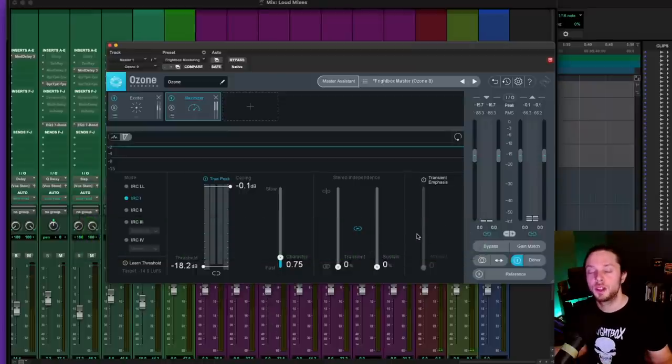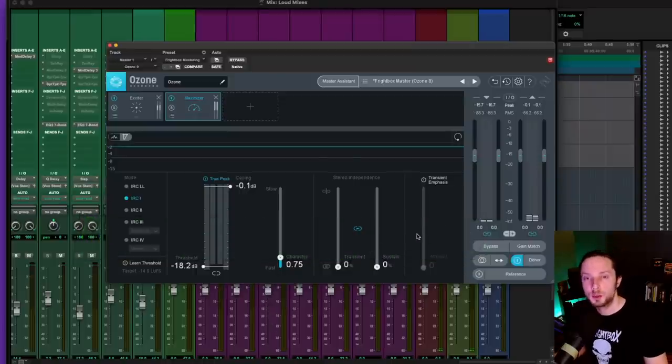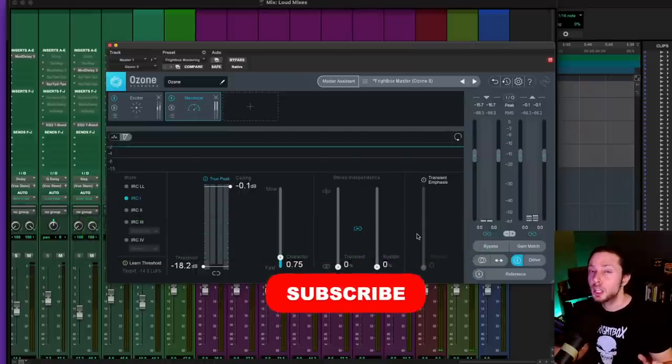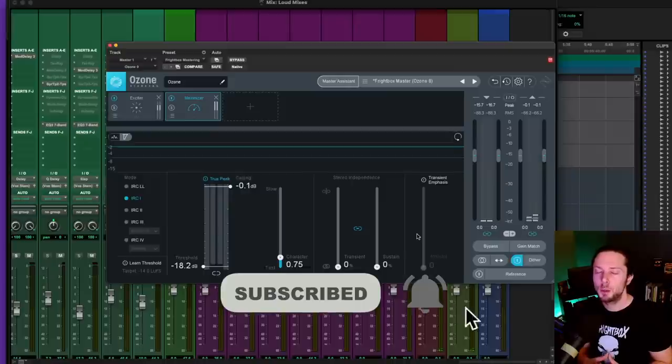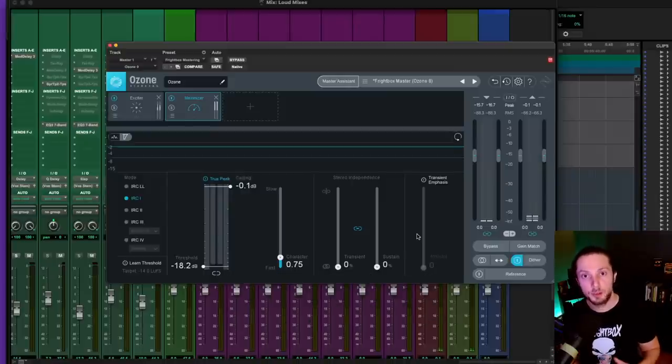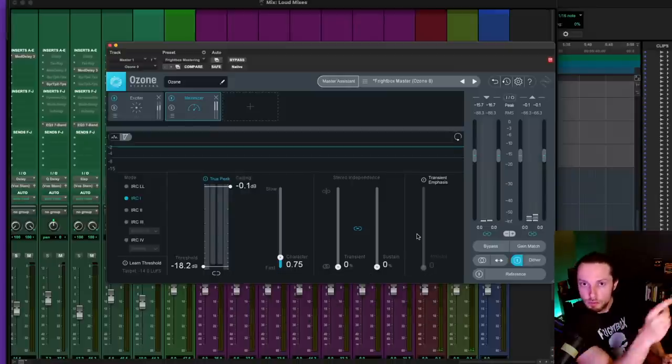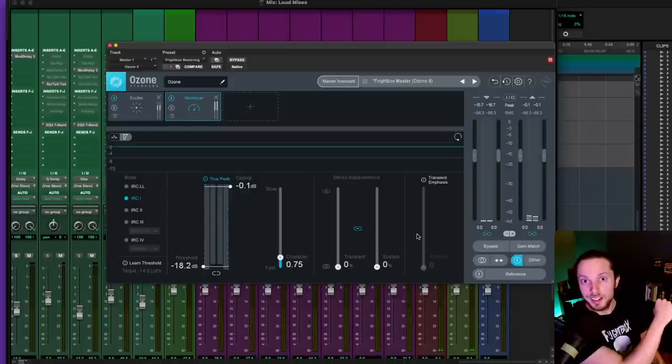If you found this video helpful, like, comment, subscribe, share, and don't forget to click the little bell icon so you can be notified every time I upload one of my weekly videos on all things metal and rock productions. And until next time, happy mixing!